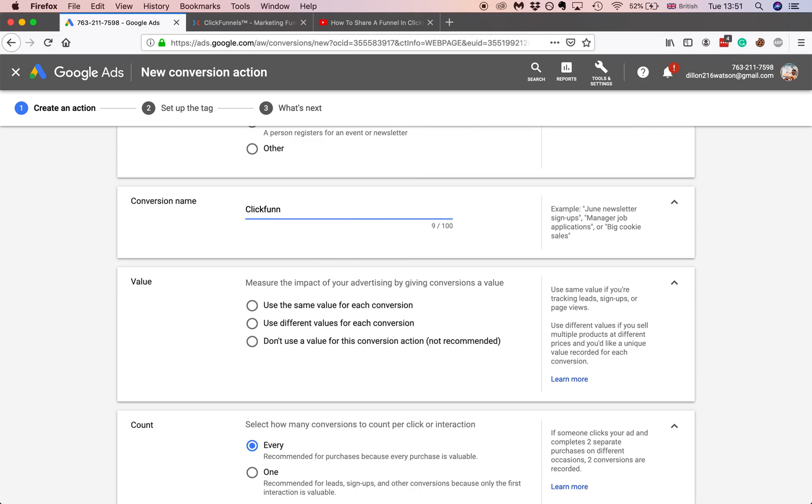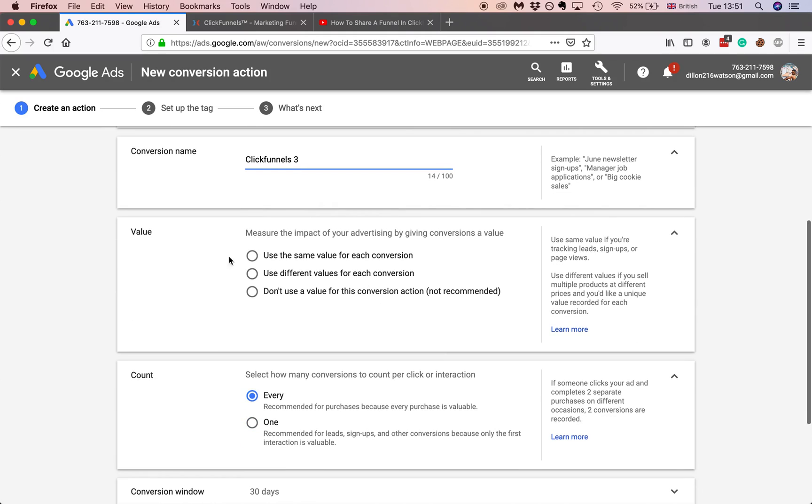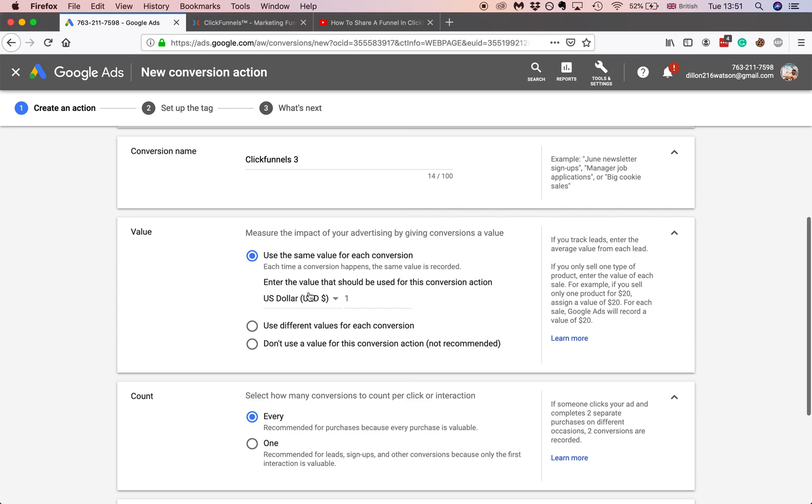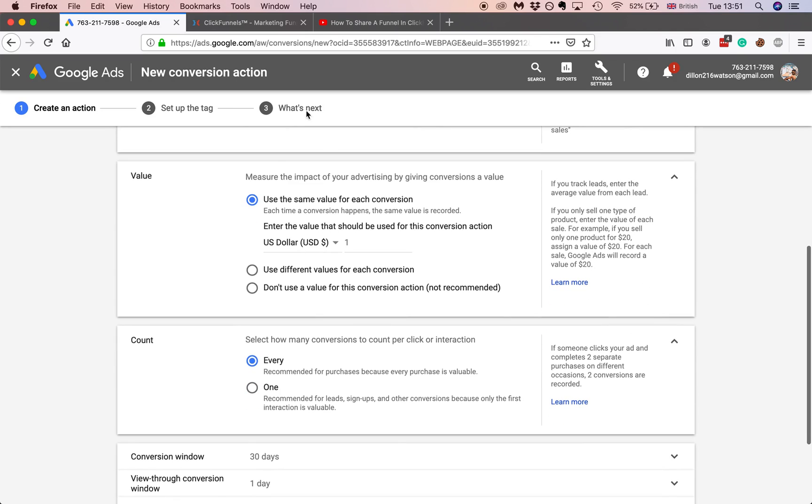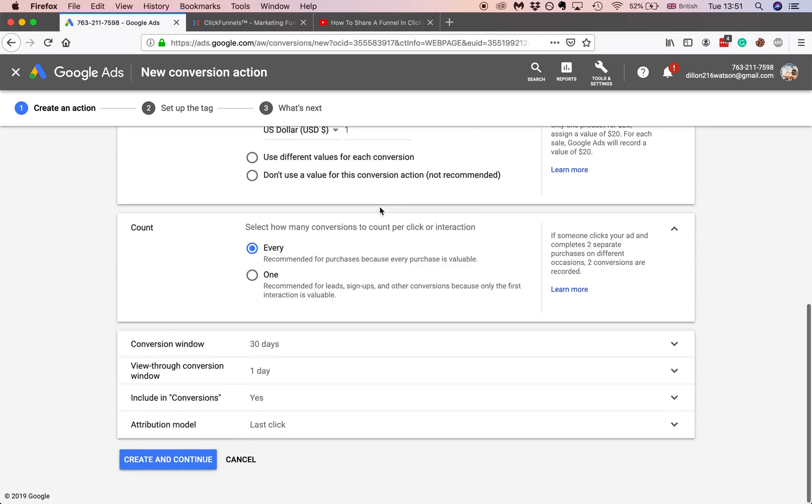So name whatever you want. It's called a ClickFunnels free and generally you want to do use the same value for each conversion. You know if it's a dollar whatever. Obviously because it's a lead it doesn't really have a value, it's not really applicable.